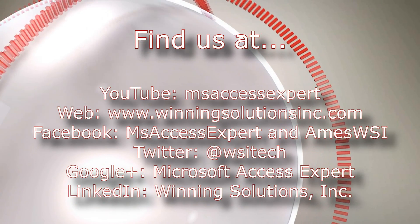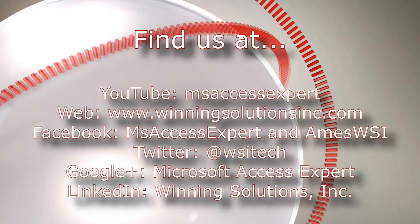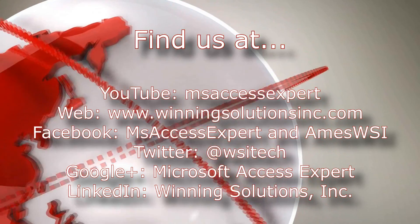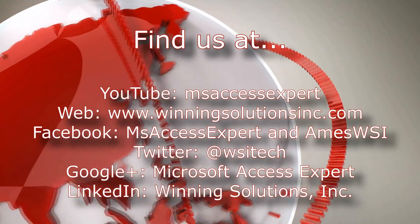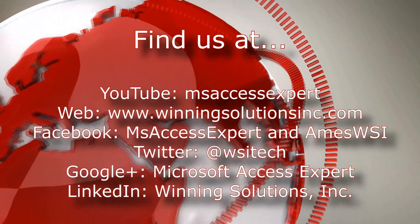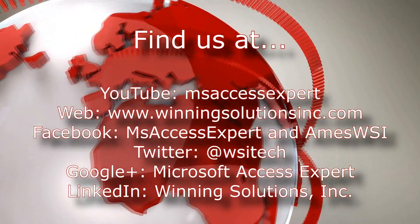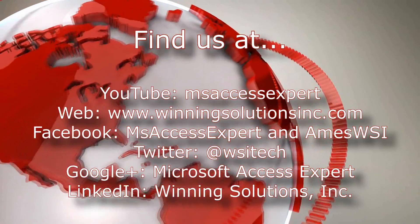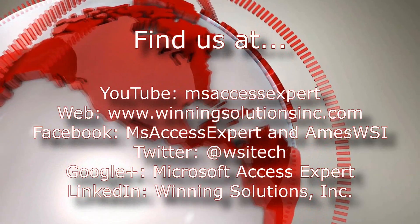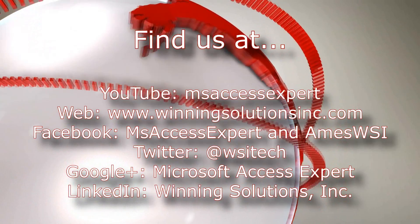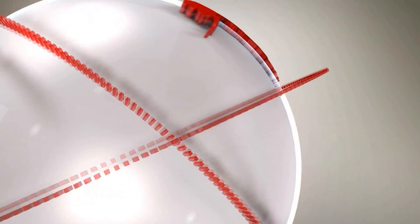I am going to go ahead and I am going to post our contact information in the description below of this video. As always, feel free to follow us on any of our social media profiles. We post quite frequently. Once again, thank you all for watching this Microsoft Access Expert database template walkthrough and have a great day.